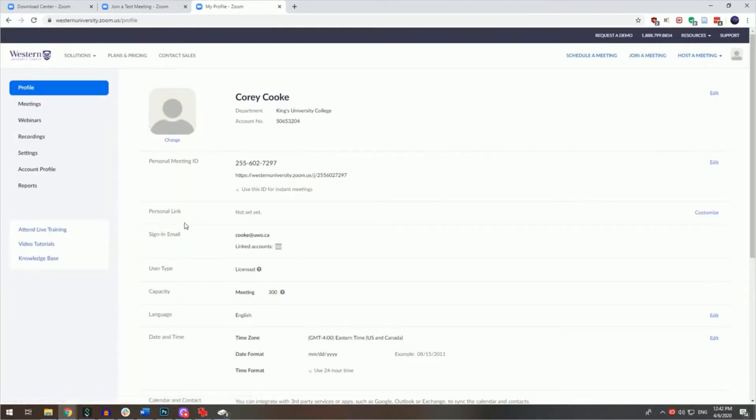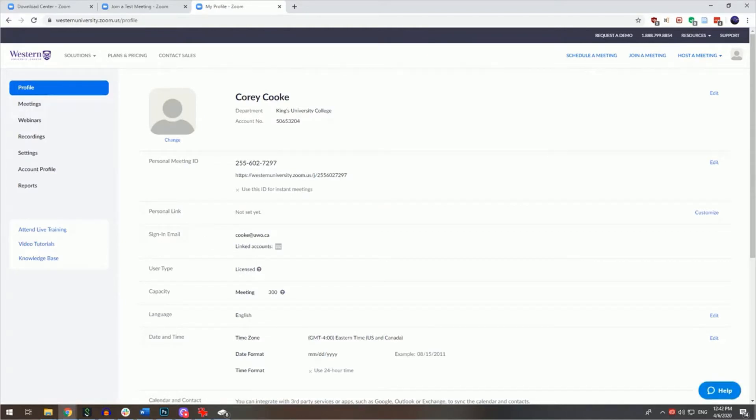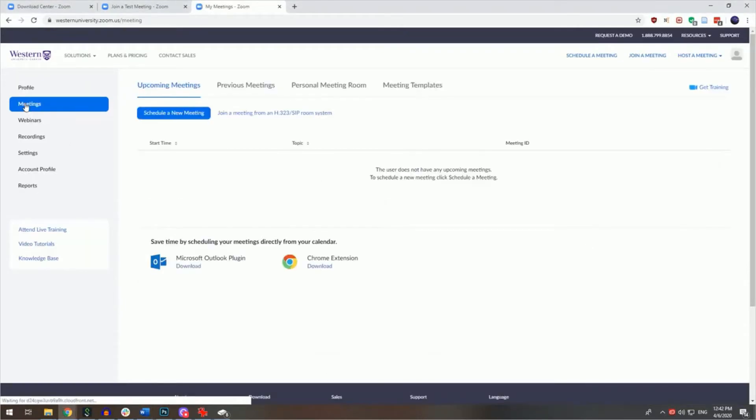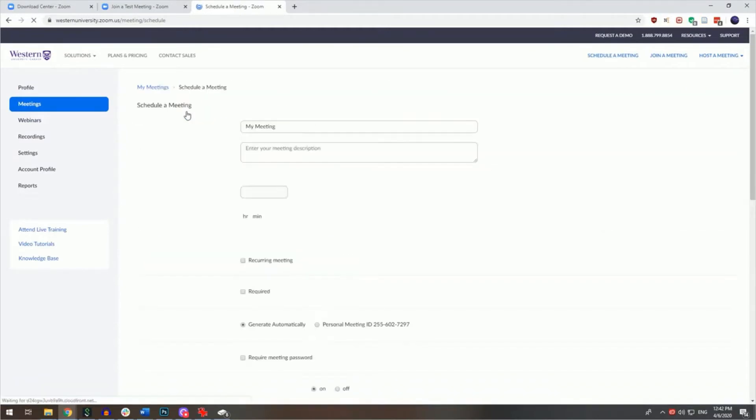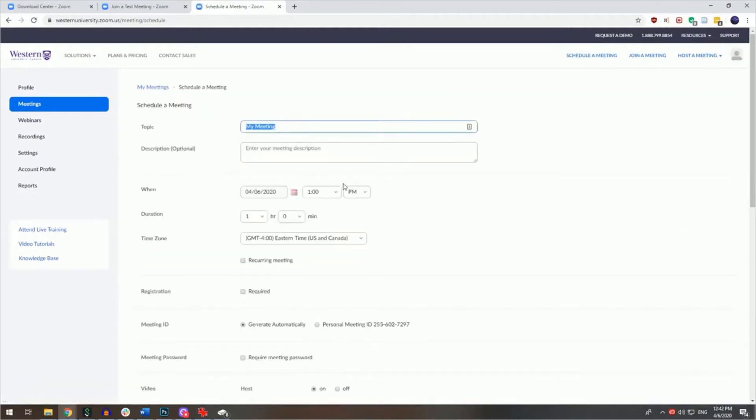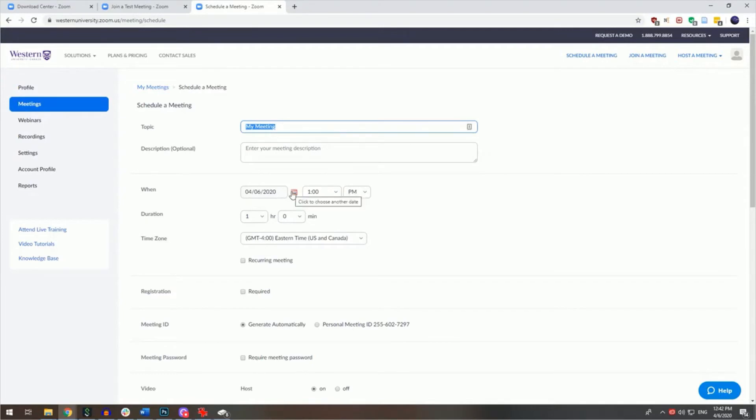You'll be taken to your Zoom profile page. Scheduling a Zoom meeting can be done by clicking on the meetings tab at the left margin here and then by clicking on schedule a new meeting. The meeting scheduling form is intuitive and requires only basic information such as the meeting's title, the date and start time, and the estimated duration.